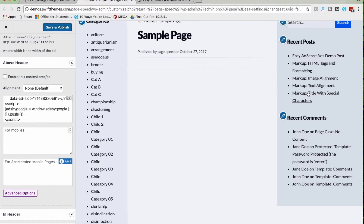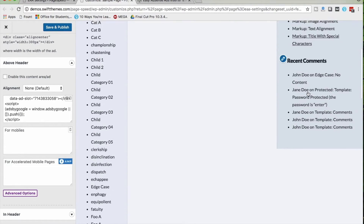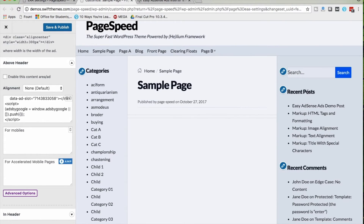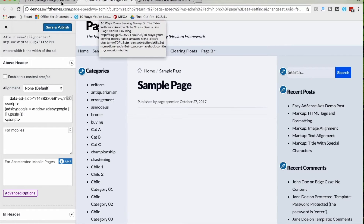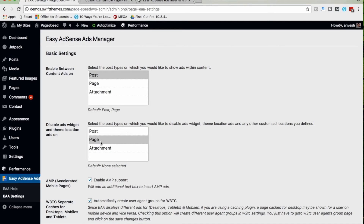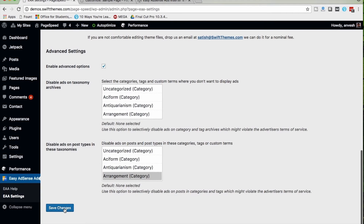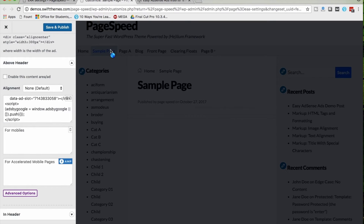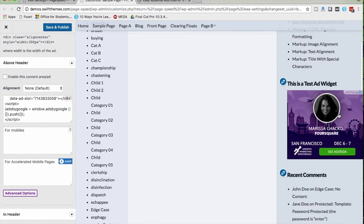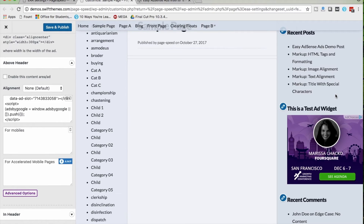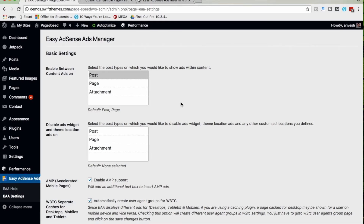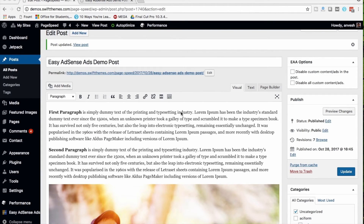In Settings, I had disabled the ability to display ads on the sidebar of any page, which is why there was no sidebar ad on a page. Let me deactivate that option and save settings. Reloading the page, you can now see an ad in the sidebar of the page — that's how the 'Disable Ads Widget on Theme Location Ads On' option works.